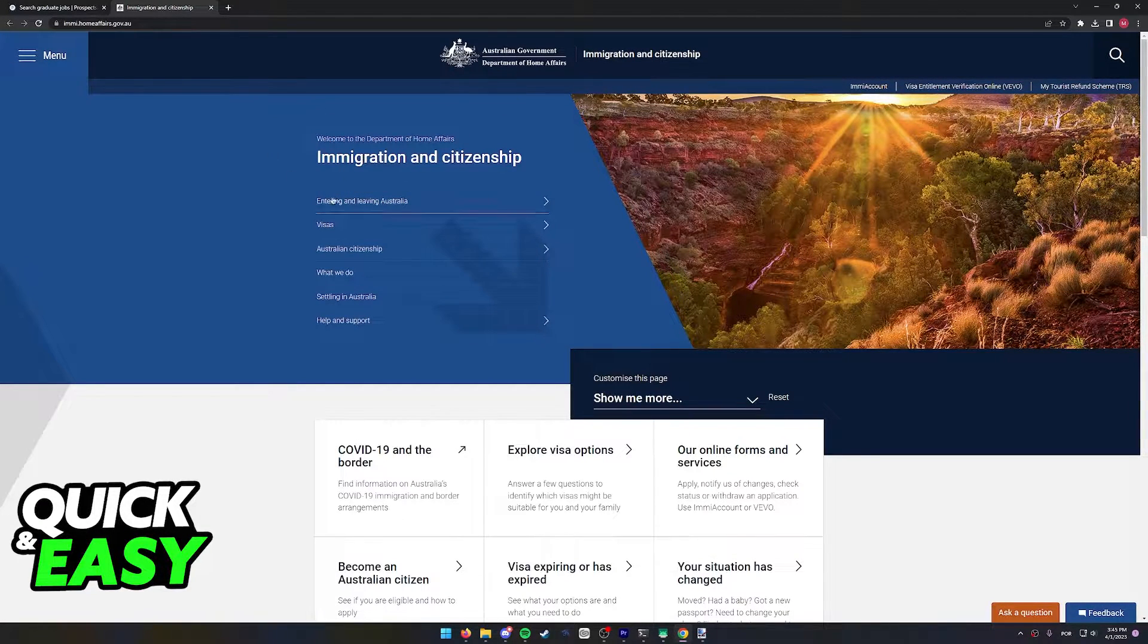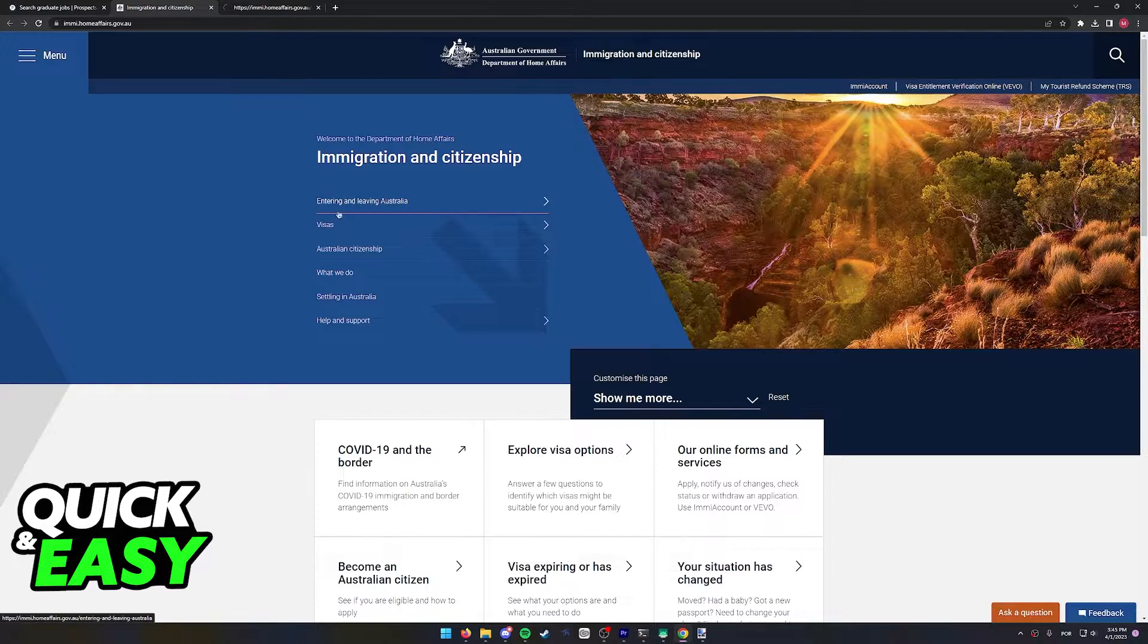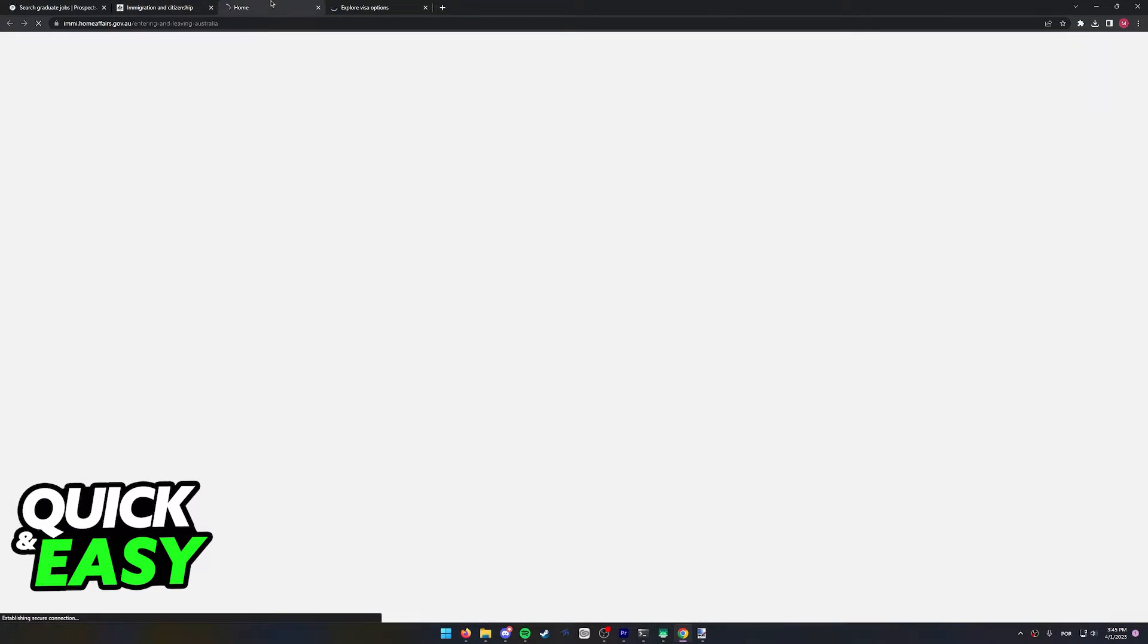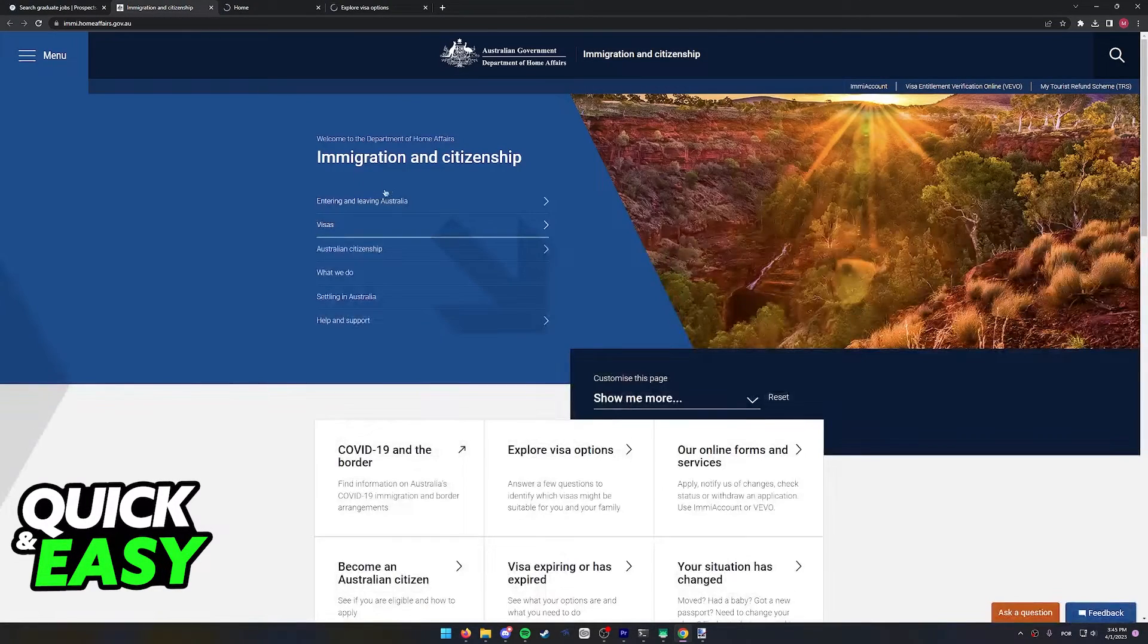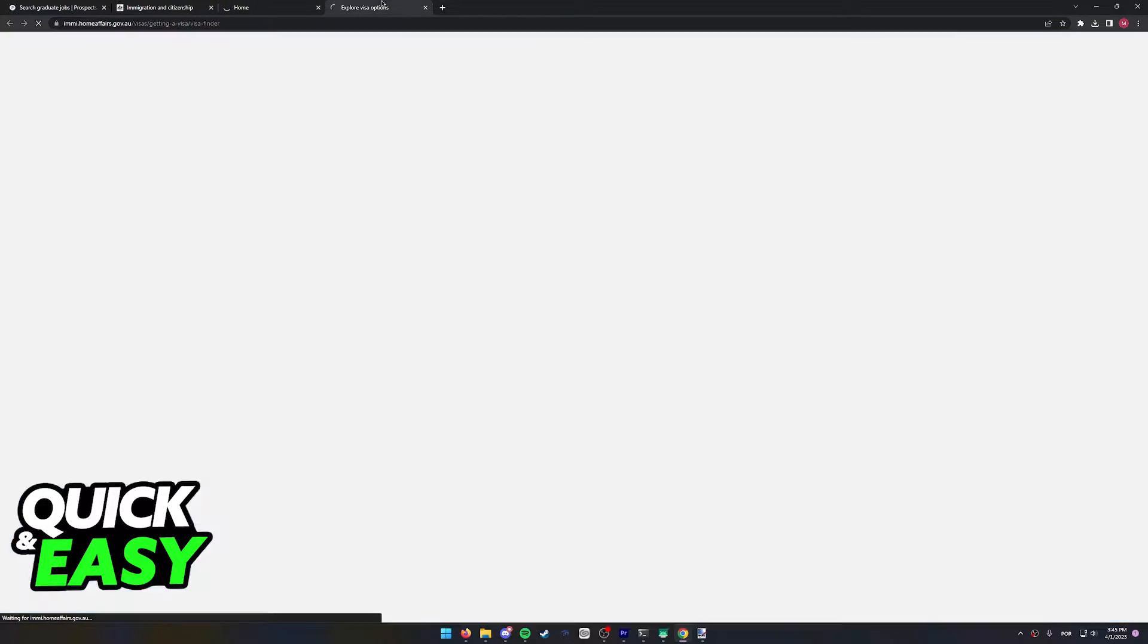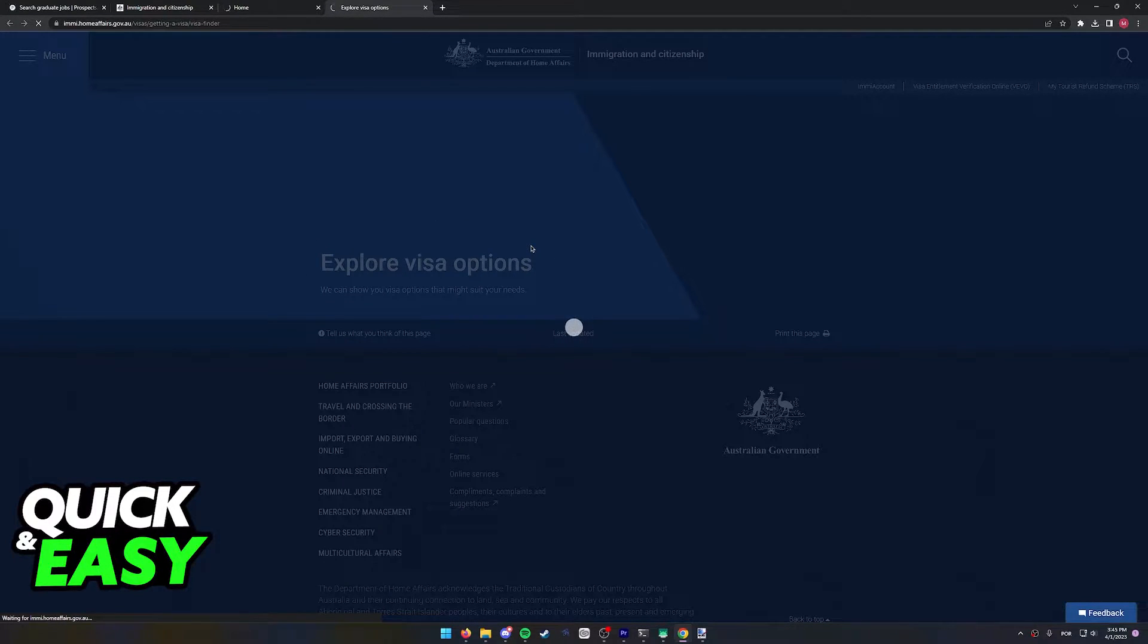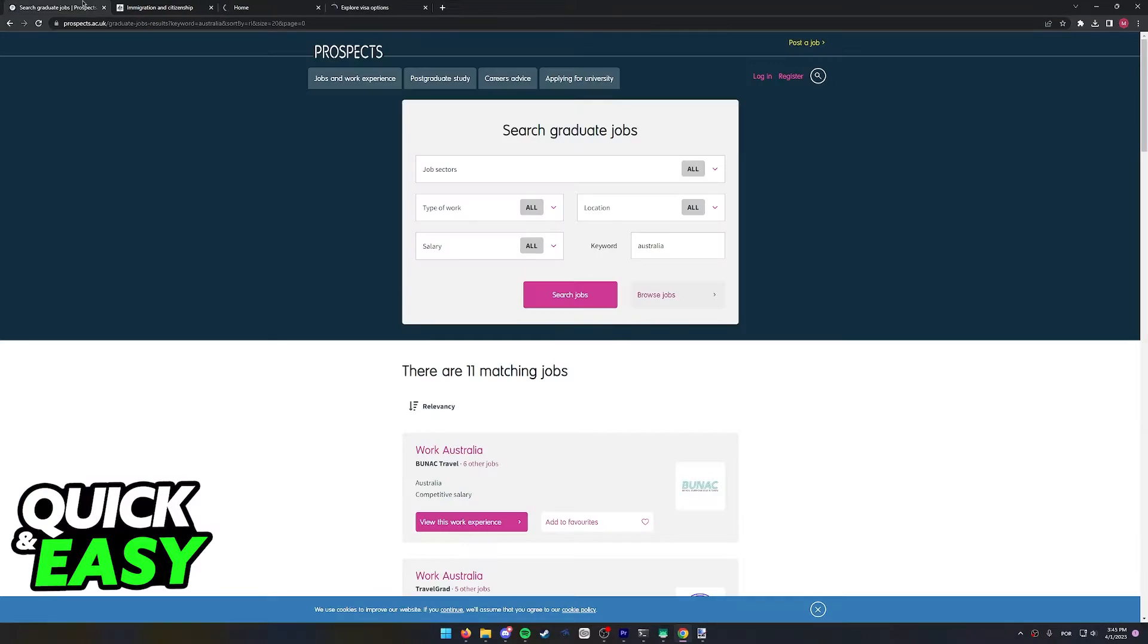Two of the most important ones are definitely these two first articles: Entering and Leaving Australia, and the Visa Options if you want to work in Australia. Now a good place to find jobs to work in Australia is this website called Prospects.